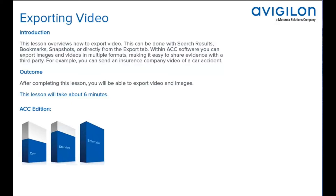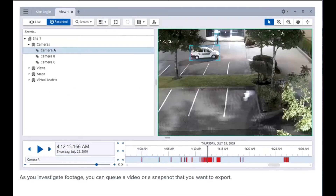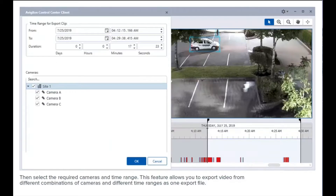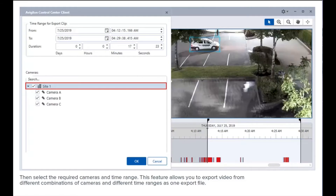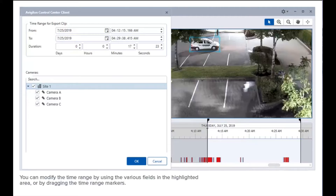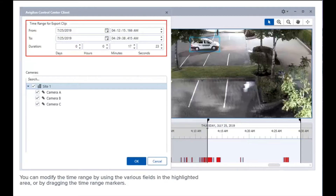This feature is available in these editions of ACC software. As you investigate footage, you can cue a video or a snapshot that you want to export, then select the required cameras and time range. This feature allows you to export video from different combinations of cameras in different time ranges as one export file.